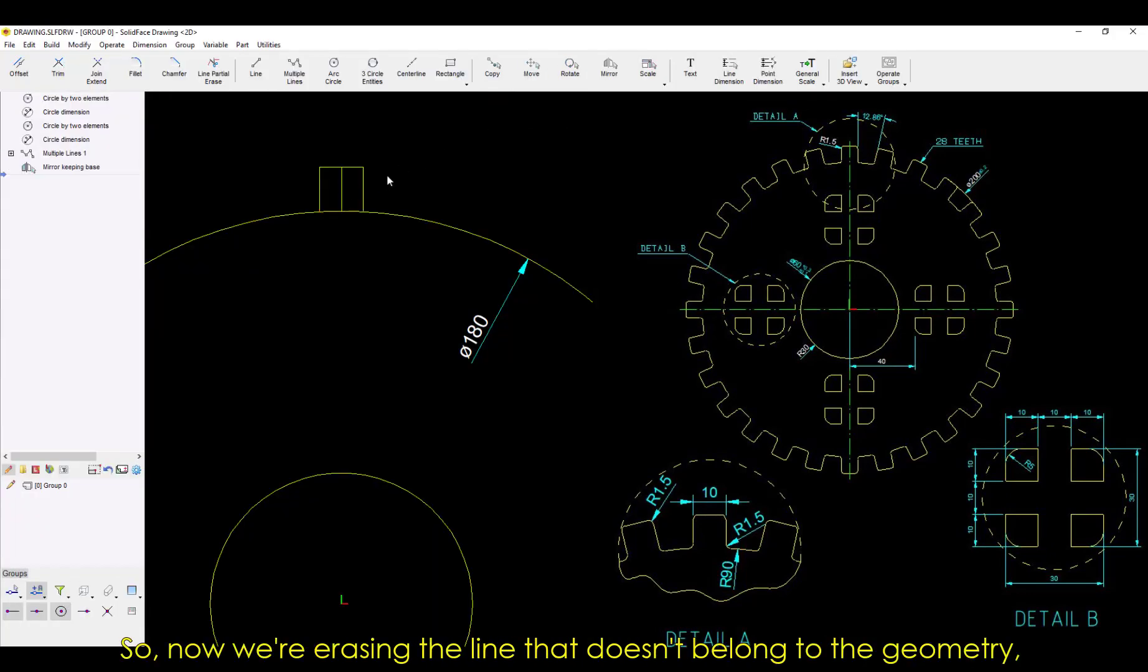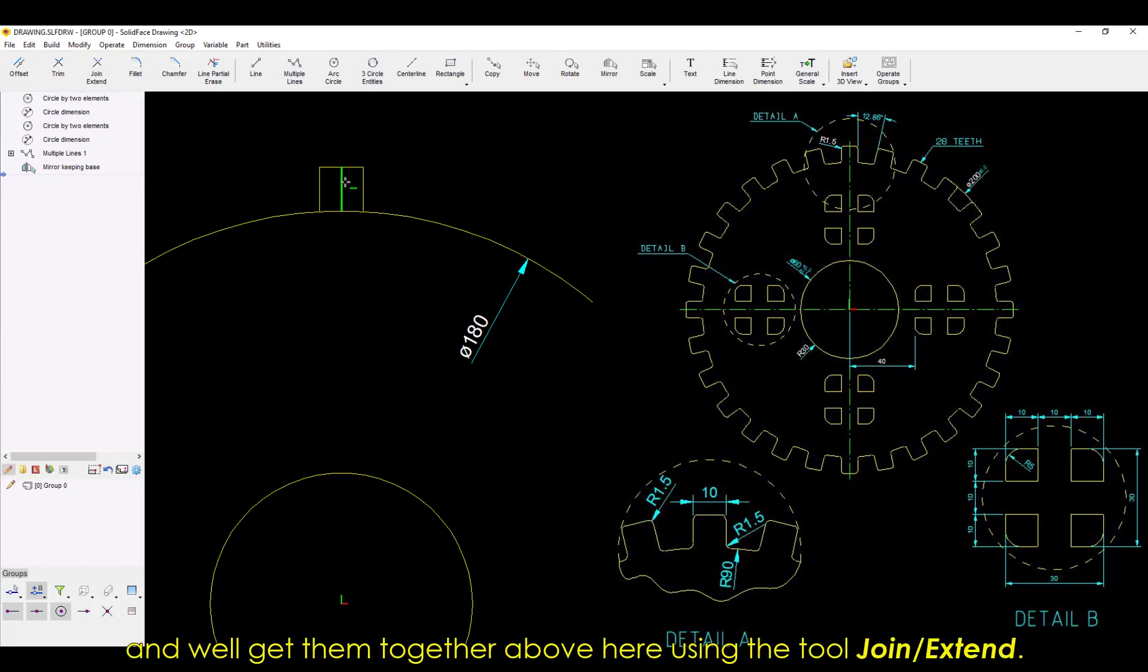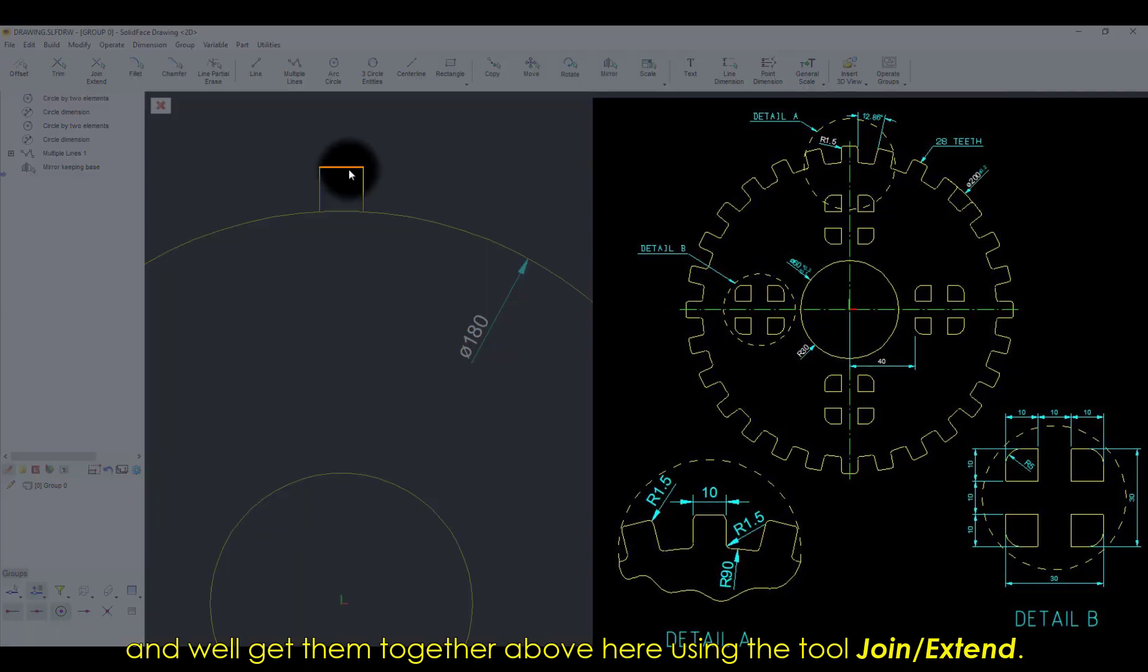Now we're erasing the line that doesn't belong to the geometry, and we'll get them together above here using the tool Join Extend.